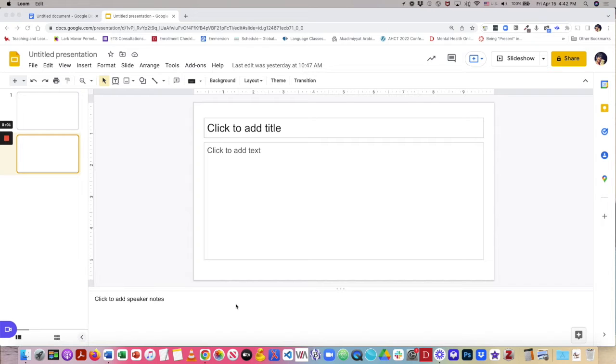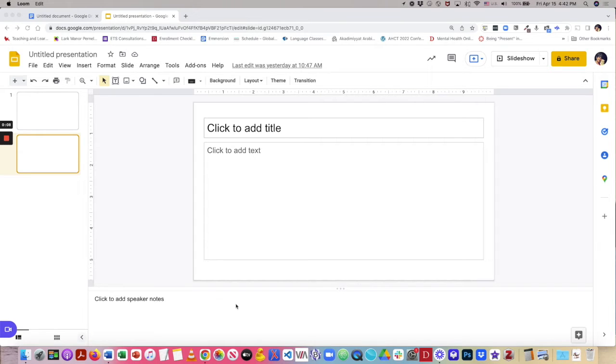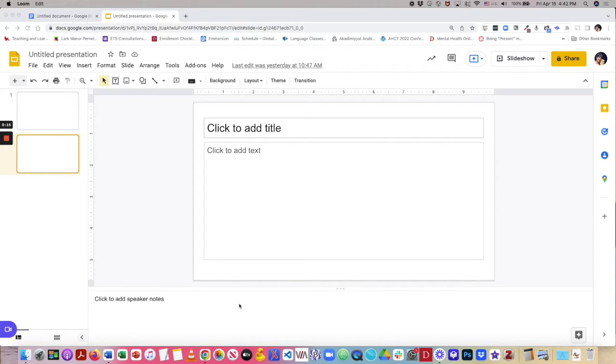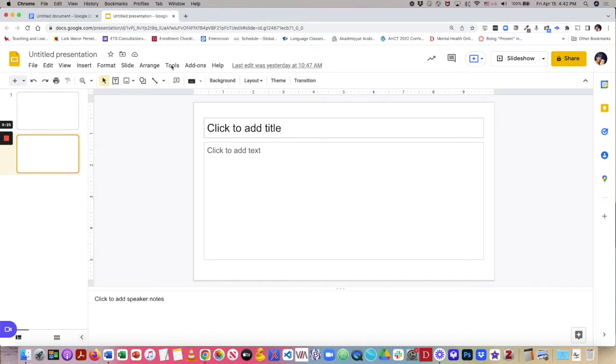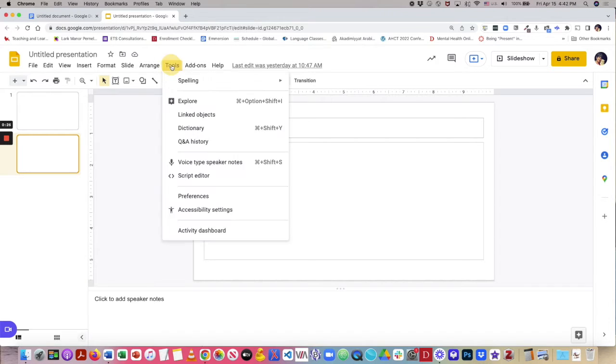Hello, everyone. This is Cheryl Johnson, and today I'm going to walk you through the use of Google's voice typing tool. Let's begin with voice typing speaker notes in a Google Slides presentation. First, we will activate the voice typing tool by clicking on Tools in the menu bar, and then selecting voice type speaker notes.